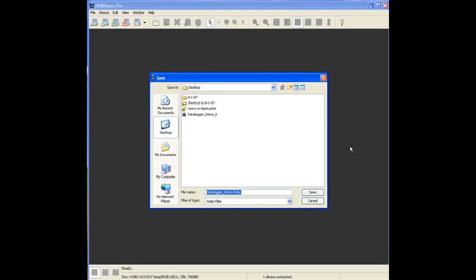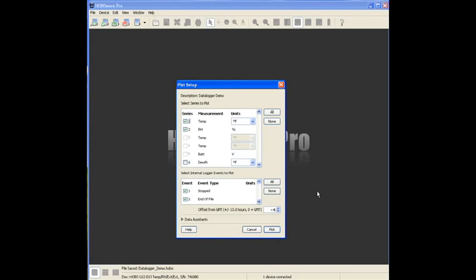And that could be a network folder if this is a networked computer. For the purposes of this exercise, we will save this to the desktop. The next window is the plot setup window.